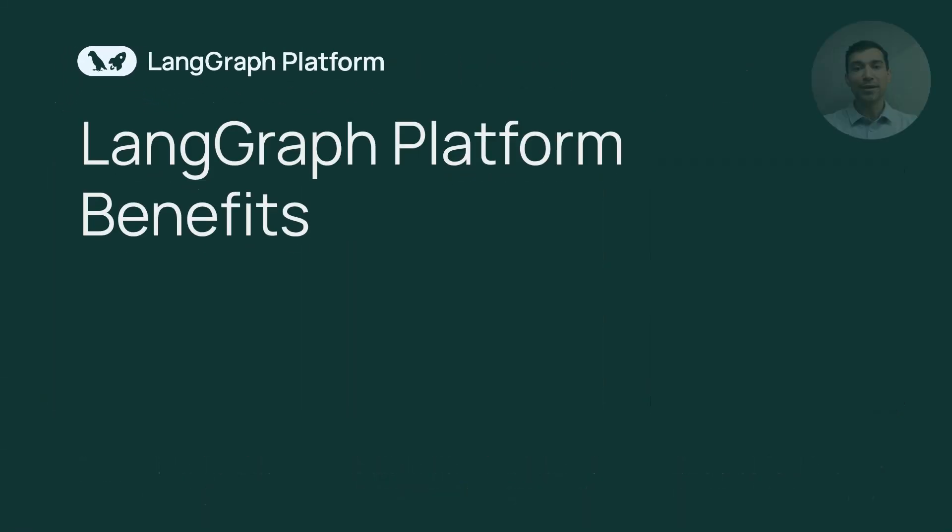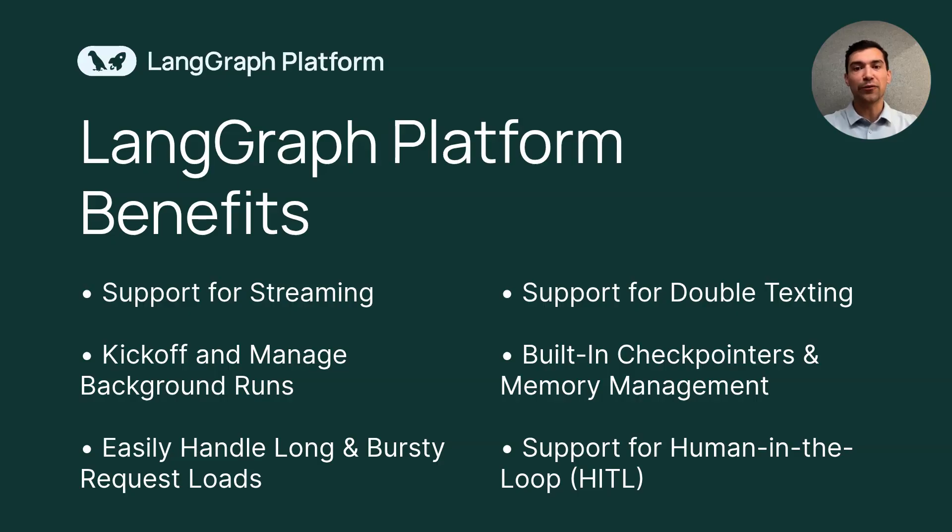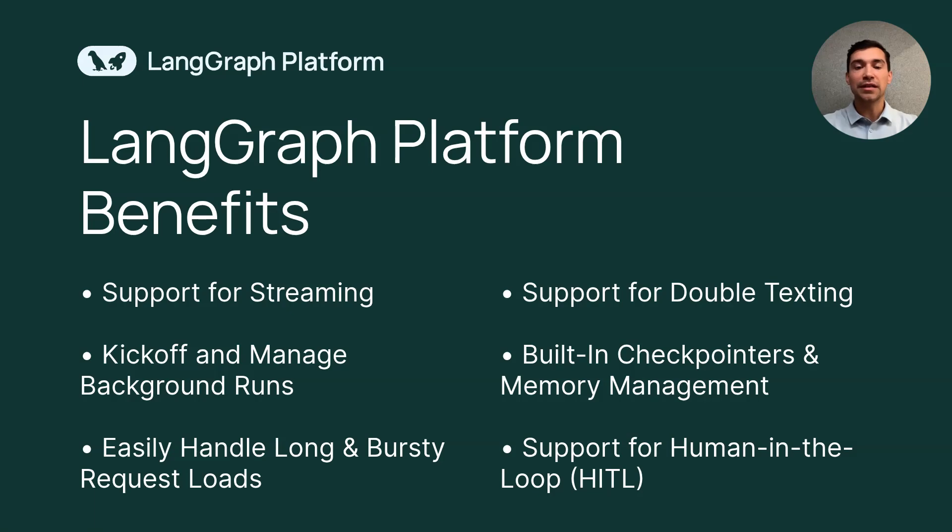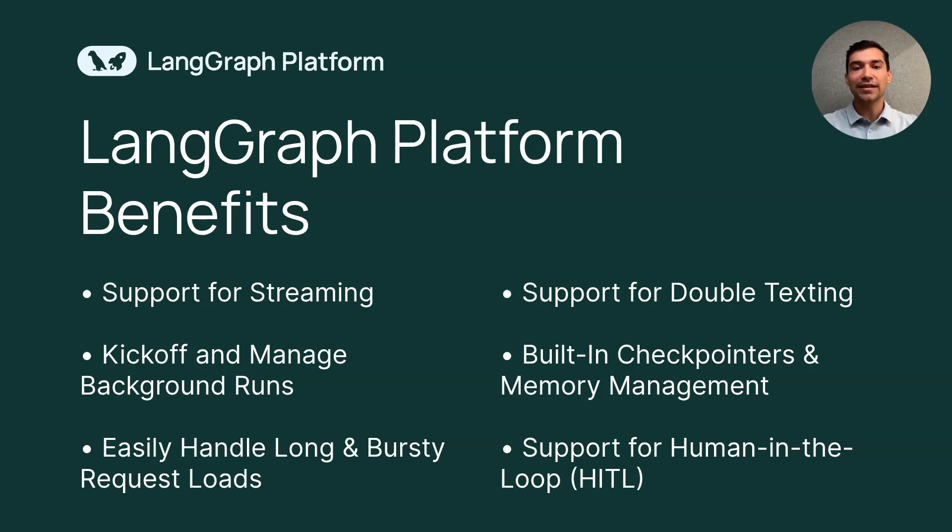By using LangGraph Platform, you gain access to a robust scalable deployment solution that mitigates these challenges, saving you the effort of implementing and maintaining them manually. This allows you to focus on building effective agent behavior and less on solving deployment infrastructure issues. Next, let's see how easy it is to deploy your first agent in the cloud.